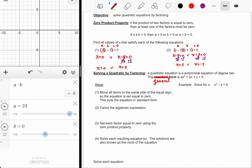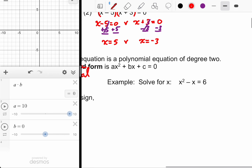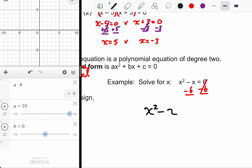Looking at this example, you can't apply the zero product property unless your equation is equal to zero. This one's equal to six, so you manipulate the equation by subtracting six from both sides. It cancels on the right, and the best I can do on the left is rewrite it: X squared minus X minus six, in descending order. Now the whole thing is equal to zero, which is good because I have a factorable trinomial.